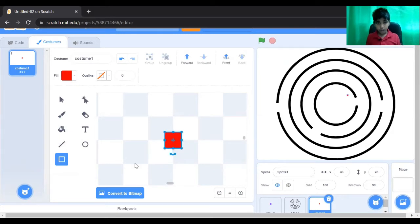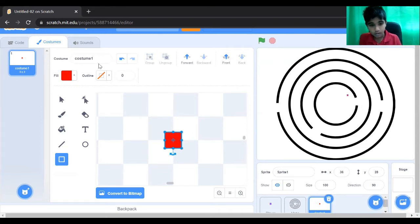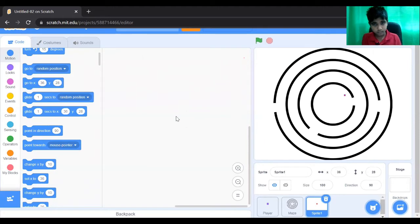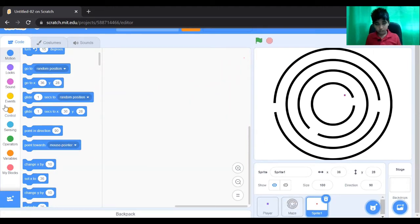We don't want this distance finder to be seen. I'm also going to put the distance finder in the middle of the maze.